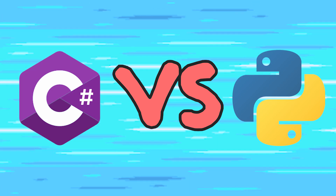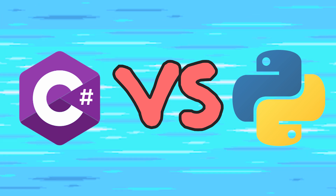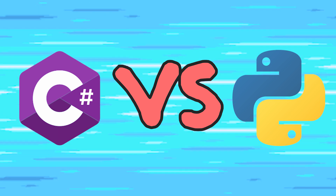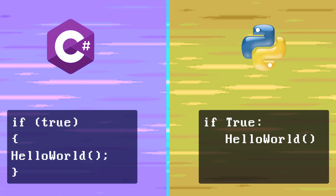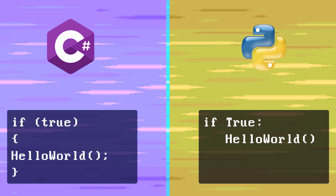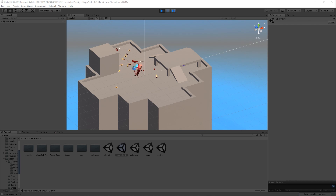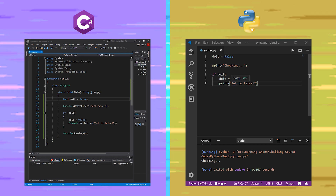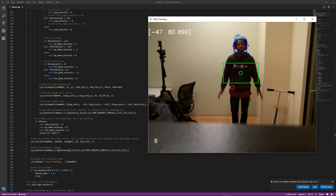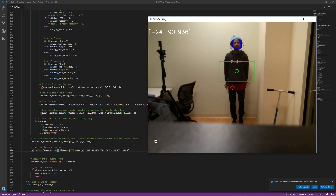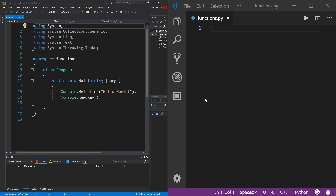Talking about the theory of functions is great, but let's take a look at how to use functions practically with code, because this will become so much easier to understand. We're going to do this using two different languages so you can see how they compare and contrast — and you'll pretty much learn two languages at once. On the left is C# using Visual Studio, and on the right is Python 3 using Visual Studio Code.